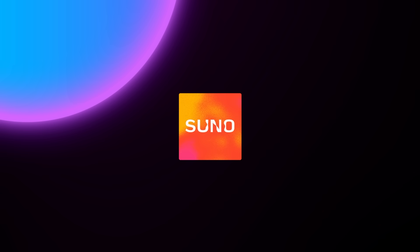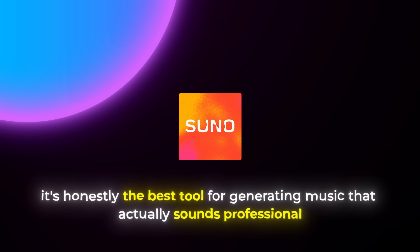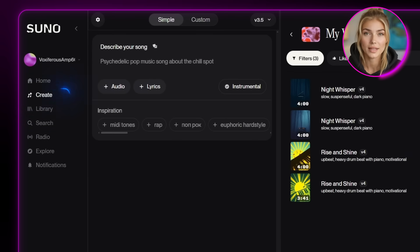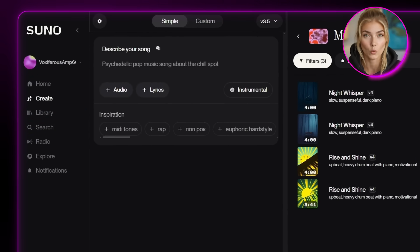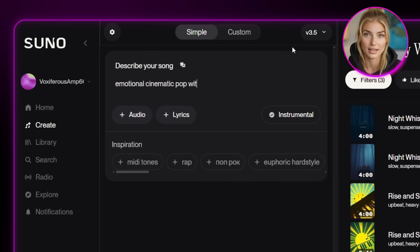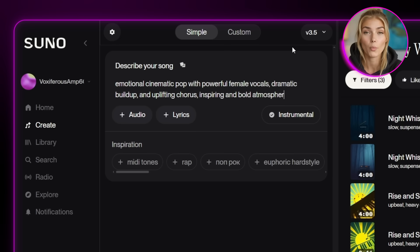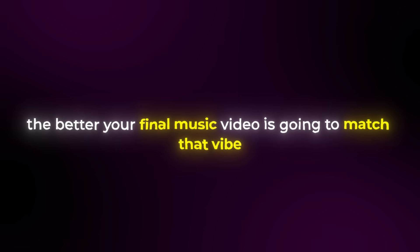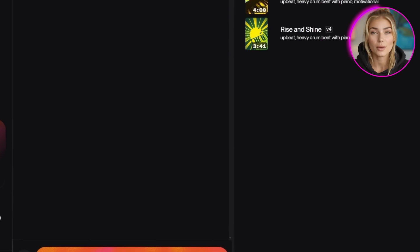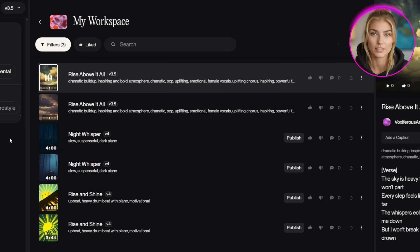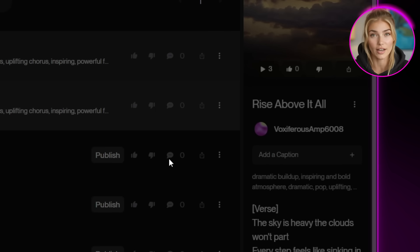Let's start with the foundation, and that's creating our music. I'm using Suno AI for this because it's honestly the best tool for generating music that actually sounds professional. Once you're on Suno's homepage, click on Create. I'm typing in something like 'emotional cinematic pop with powerful female vocals, dramatic buildup, and uplifting chorus, inspiring and bold atmosphere.' The more specific you are about the mood and energy you want, the better your final music video is going to match that vibe. Hit Create and you'll get two options to choose from — listen to both and pick the one that feels right for your vision. Now download it and we have the perfect soundtrack for our music video.